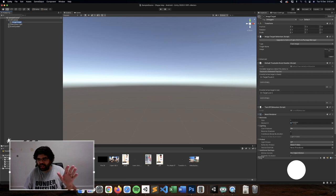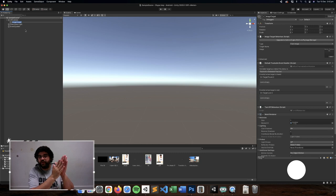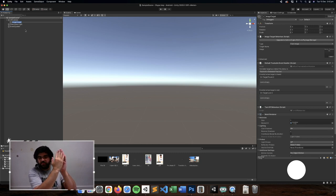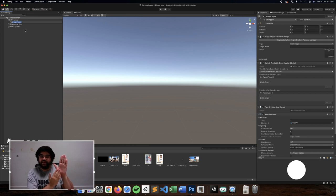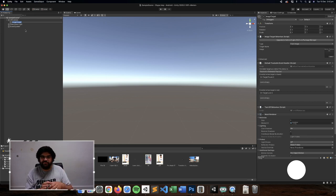I have our image target there, I have all the assets down in the panel below. What I'm going to be doing now is setting up the image target and setting up all the assets underneath that image target so that when we scan it we can see what is happening.